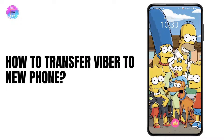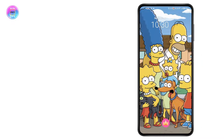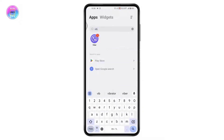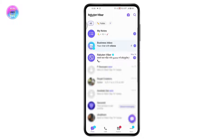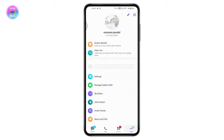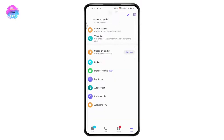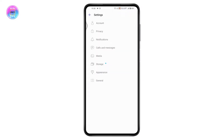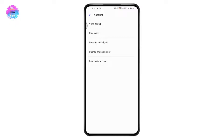How to transfer Viber to a new phone. First, open your Viber application. Once you open Viber, go to 'More' which is on the bottom right. Here you will have all of these options. Under these, go to Settings, and under Settings go to Account, which is the first option.